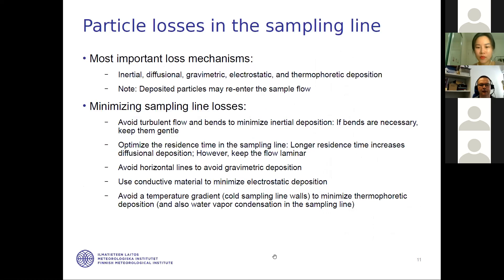Now we go to the second part of the sampling system: the sampling line. In the sampling line there are particle losses. The most important loss mechanisms are inertial, diffusional, gravimetric, electrostatic, and thermophoretic deposition. One note: deposited particles may also re-enter the sample flow and cause problems later.